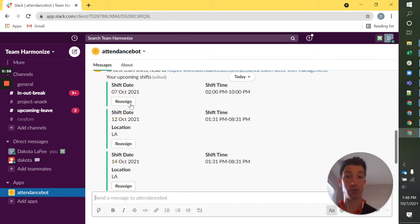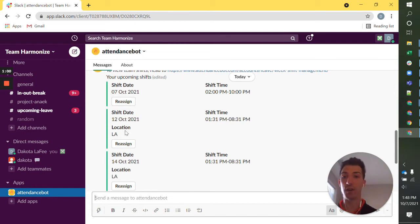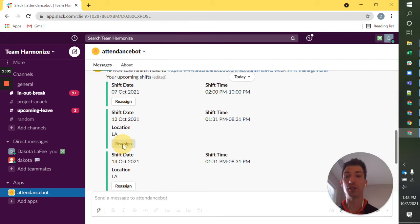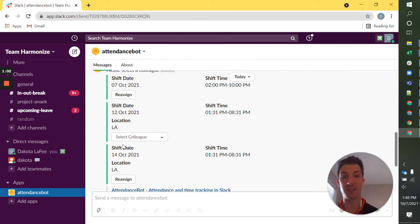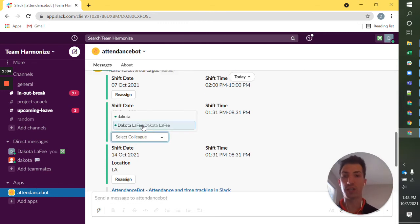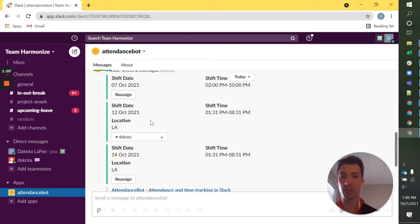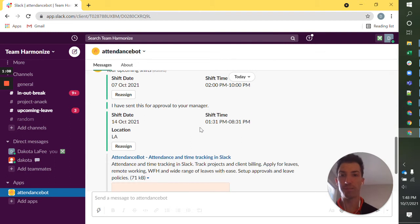One thing I can also do, let's say I'm not going to be able to make a shift, is I can try and reassign that shift to someone. So I can select a colleague, this person.